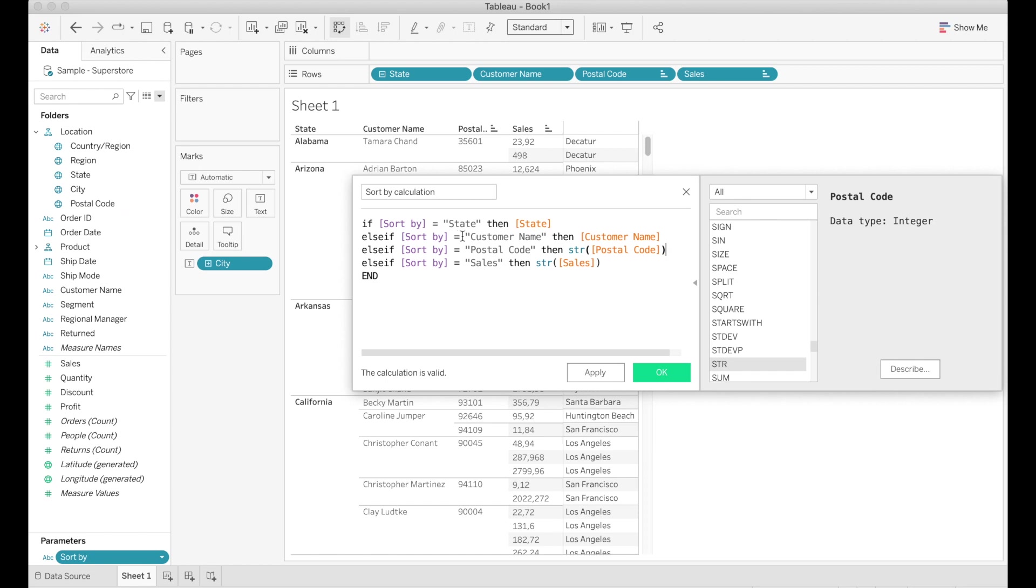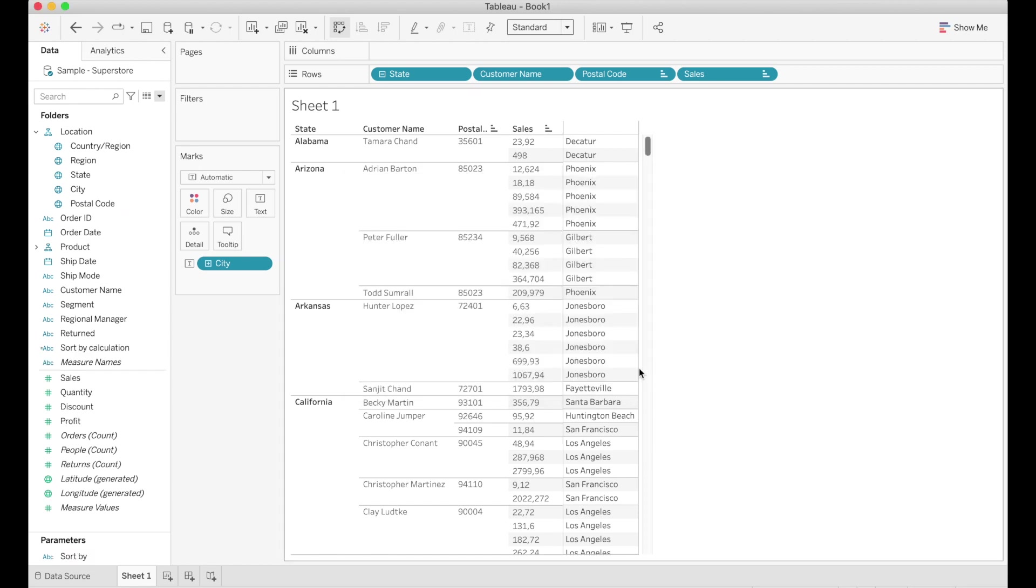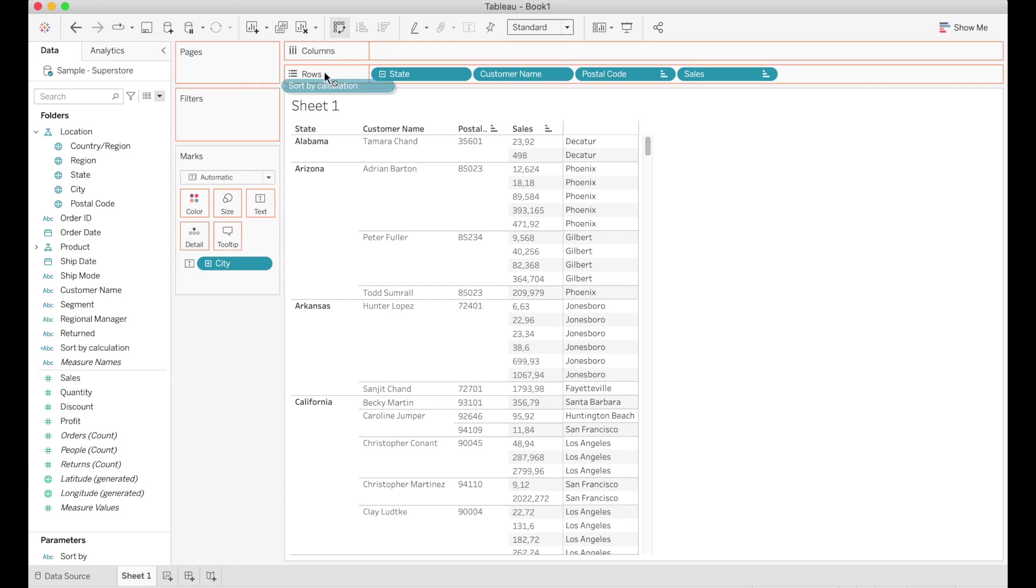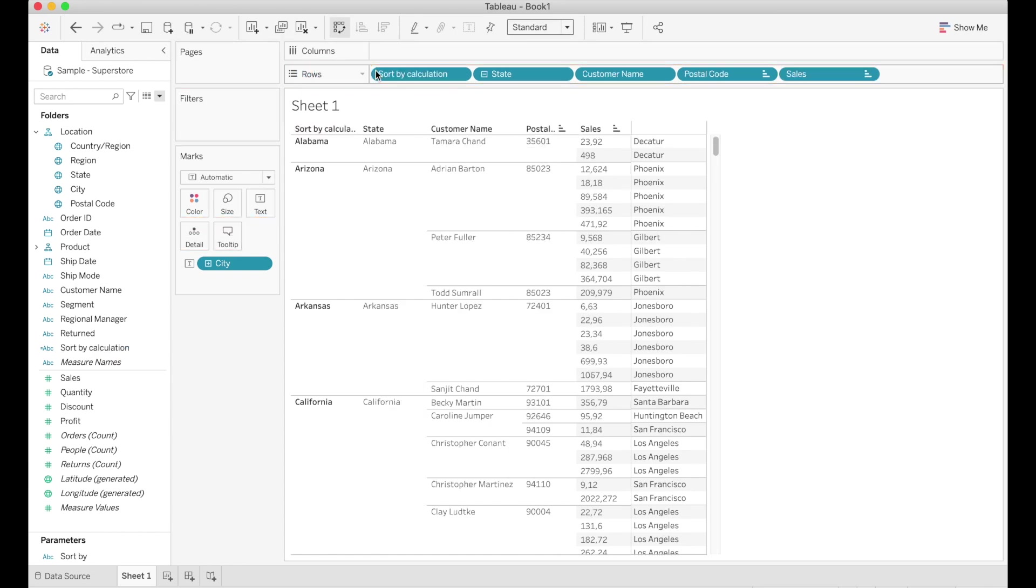All right now for the last part what we need to do is to use our sort by calculation in the view otherwise the parameter will not have any effect on our view.